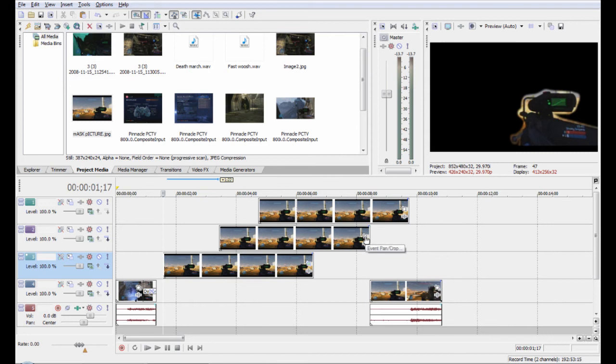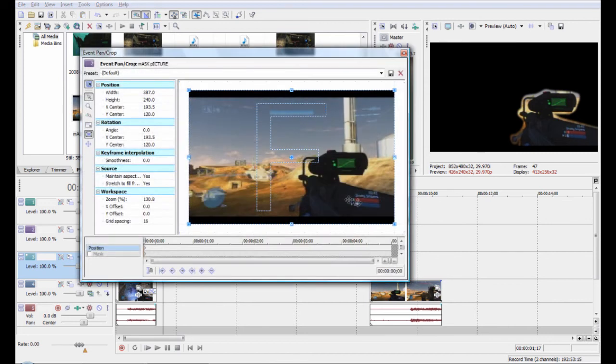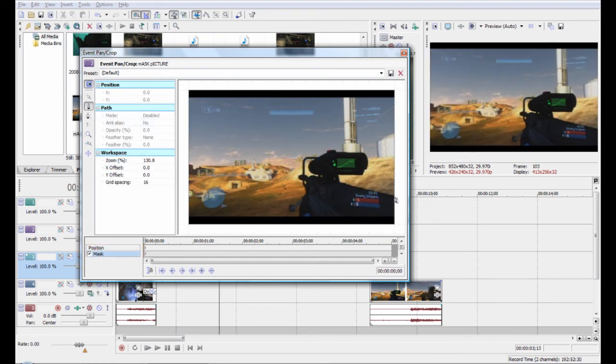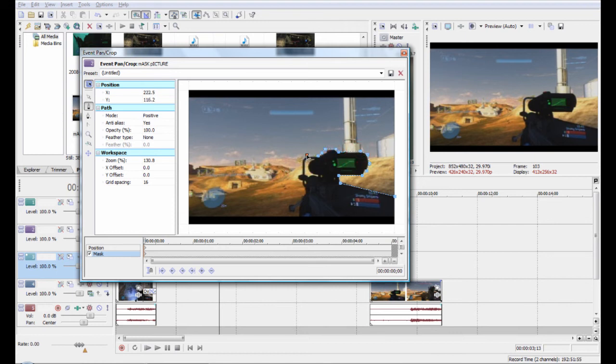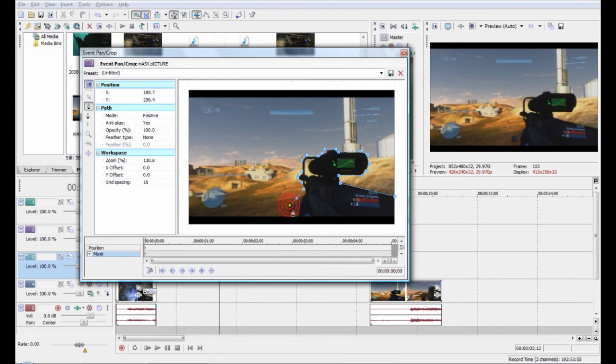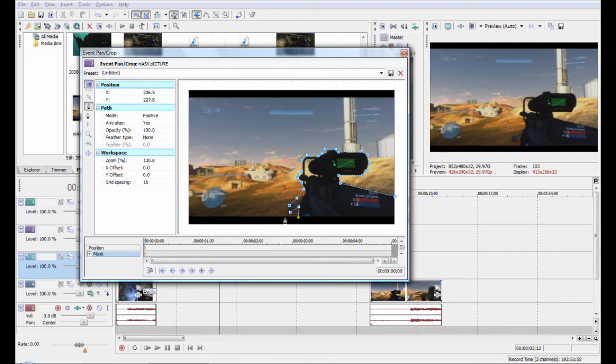Go to the next layer, click on mask and this time you're going to do the opposite. We'll mask around the opposite side of the sniper rifle. So we're doing a similar thing but instead of doing the inside we're doing the outside.